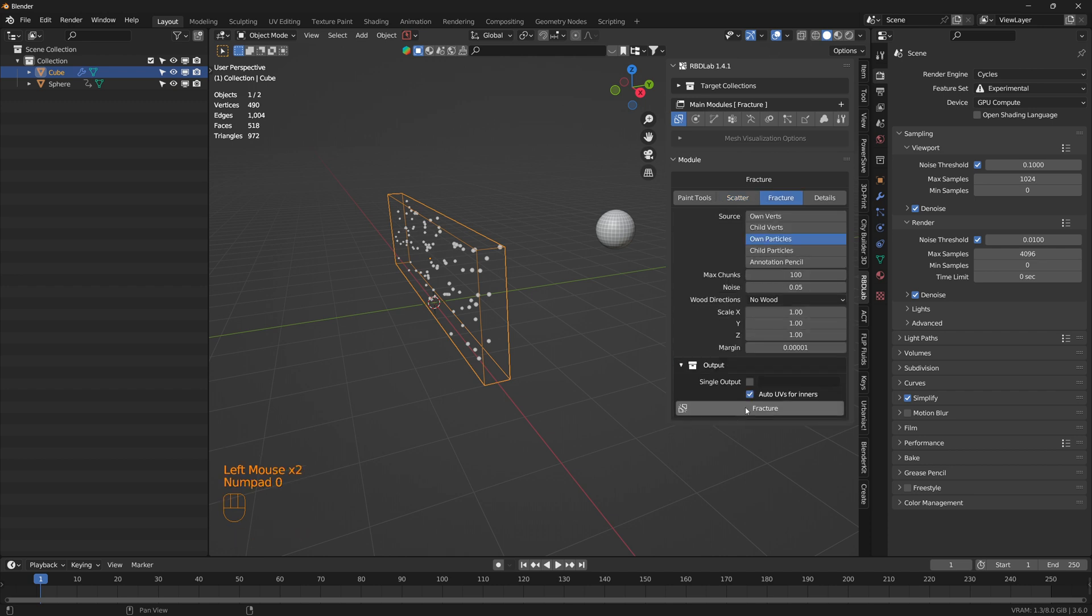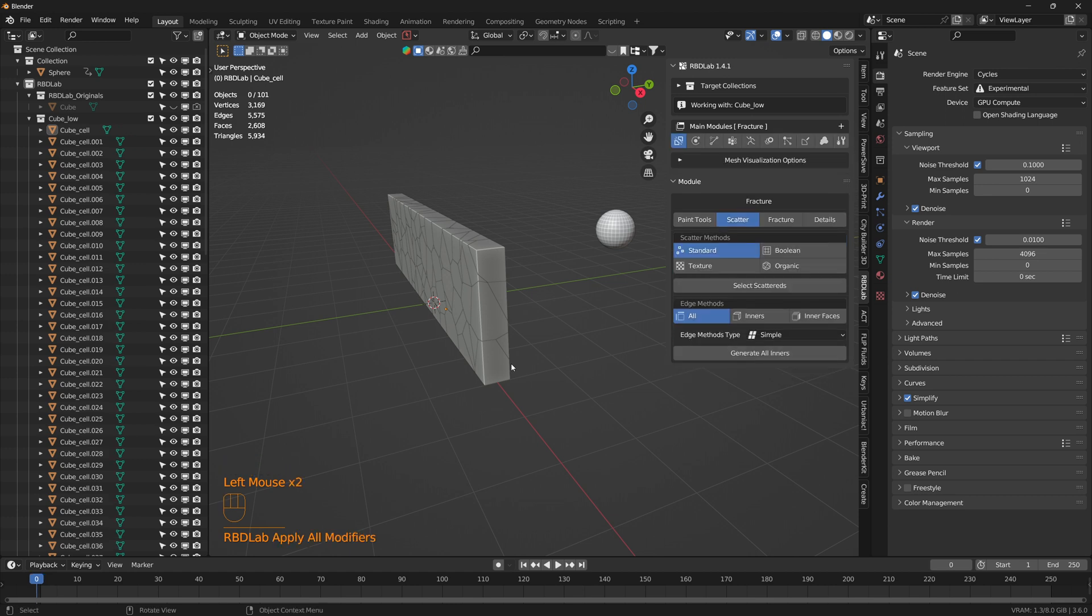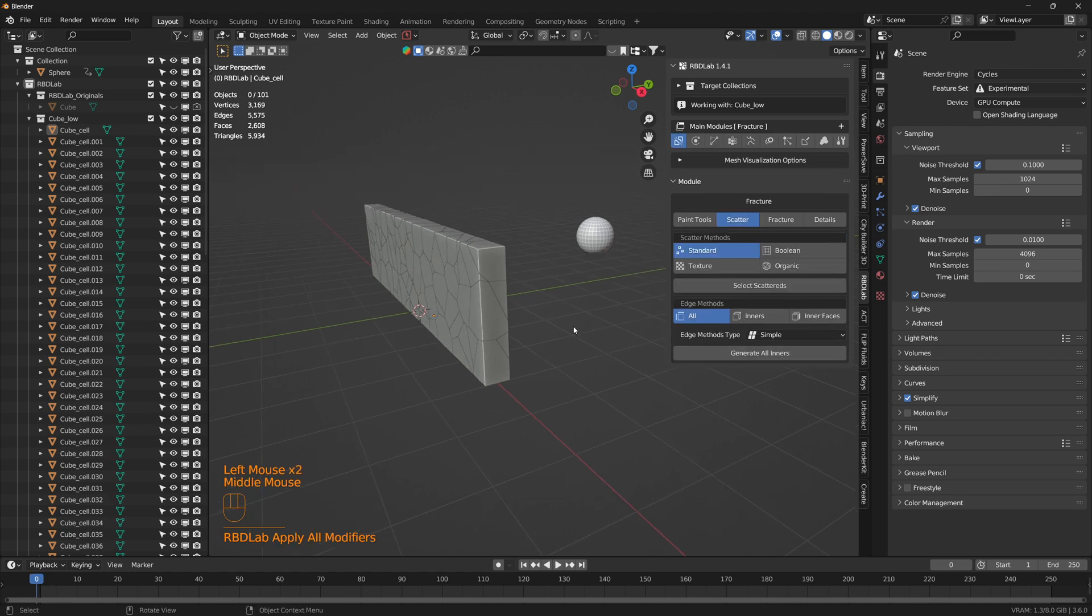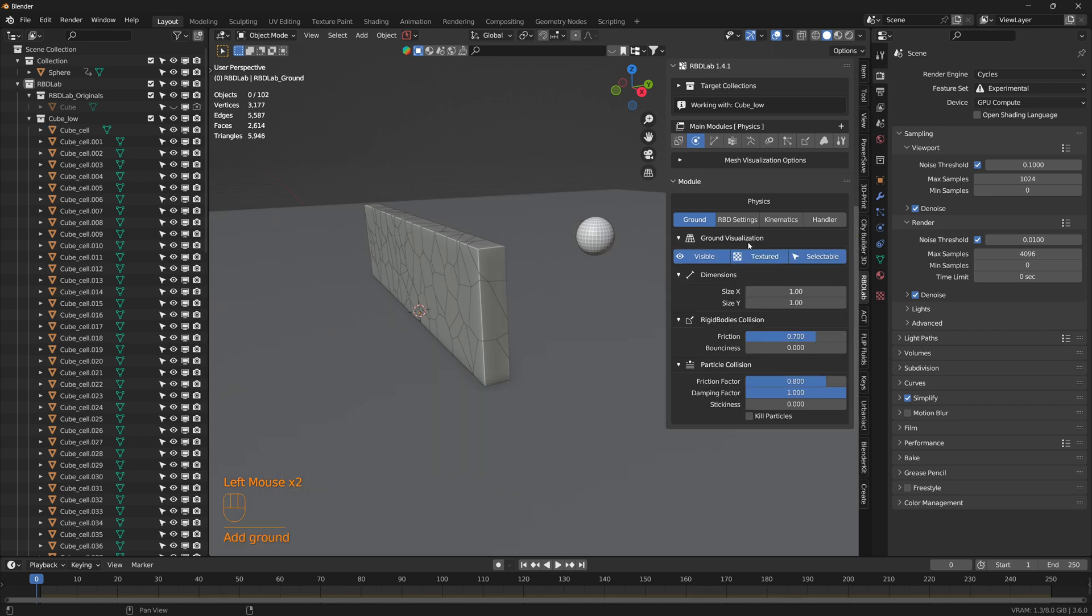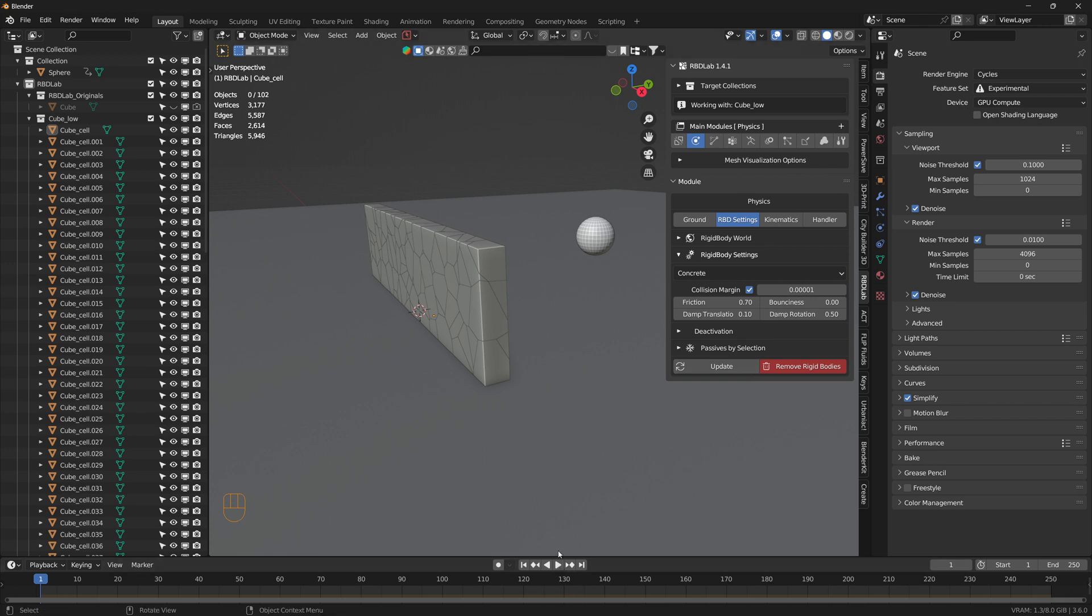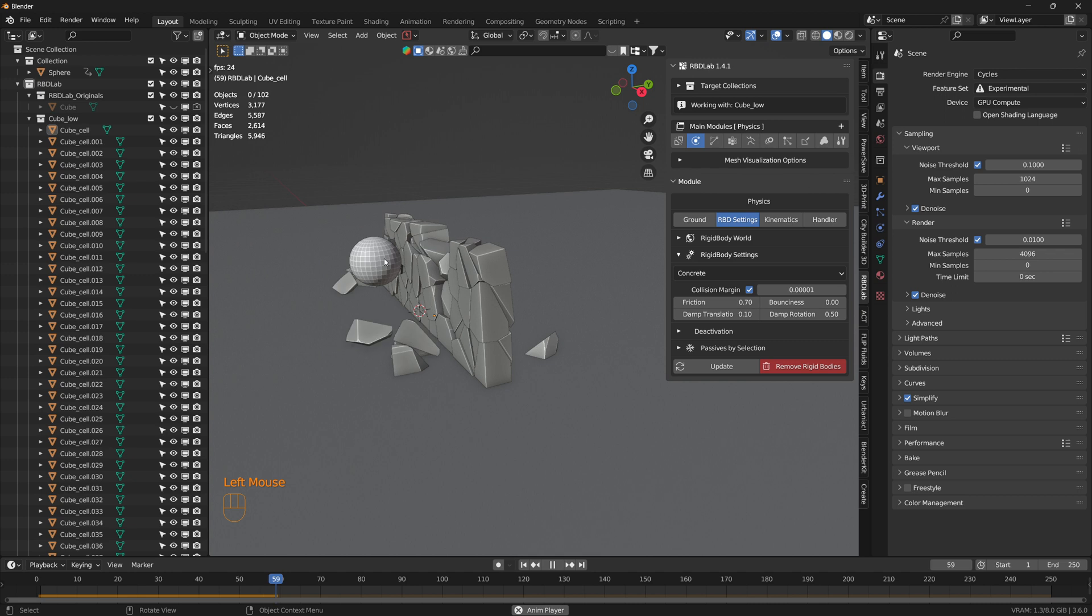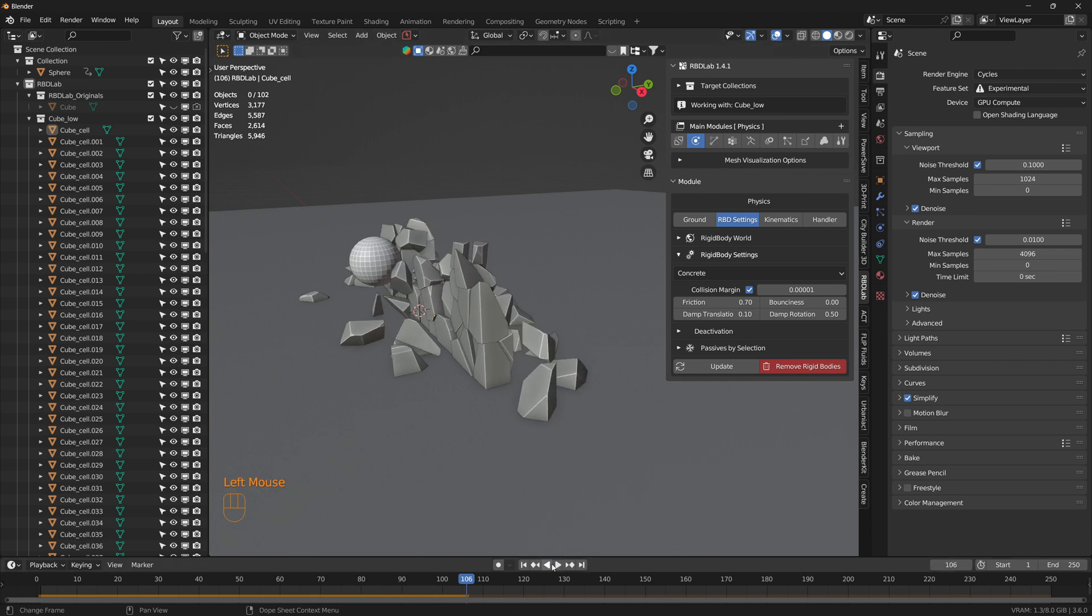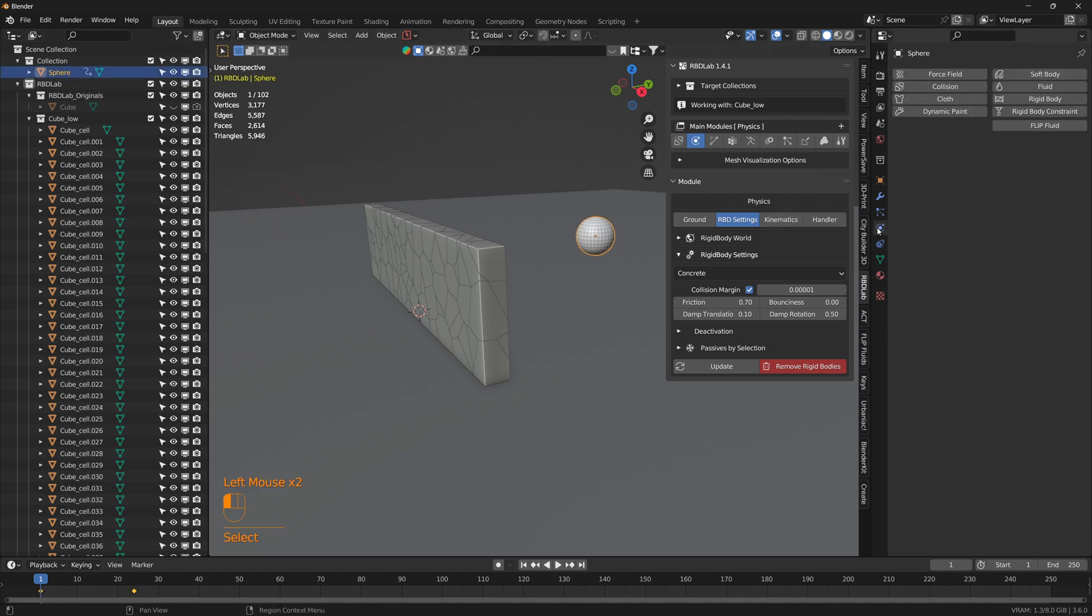Now let's add a standard scatter and fracture, and apply fracture. Let's add rigid bodies. Perfect. Now there's no interaction between the sphere and the wall. Now let's add that interaction.